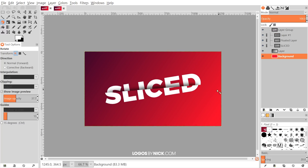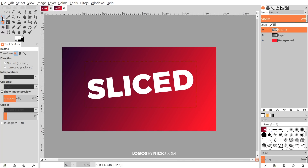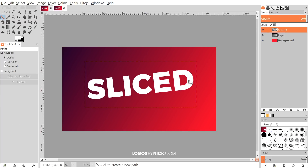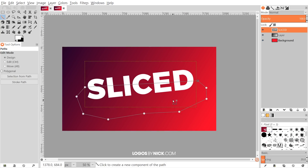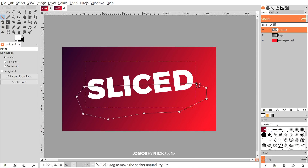The next step is to create the actual slice going through the graphic. I'll grab the Paths tool and click just outside the word to create a point, then create another point going through the other side, finishing up around the outside of the word. I'll hold Ctrl and click on the starting point to close the path. You can then adjust the nodes so the line goes exactly where you want — I want a slight slant going through the bottom of the D but the top of the S.